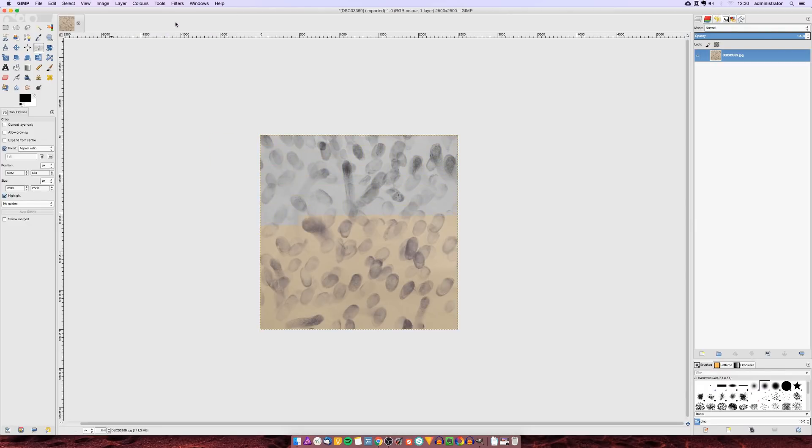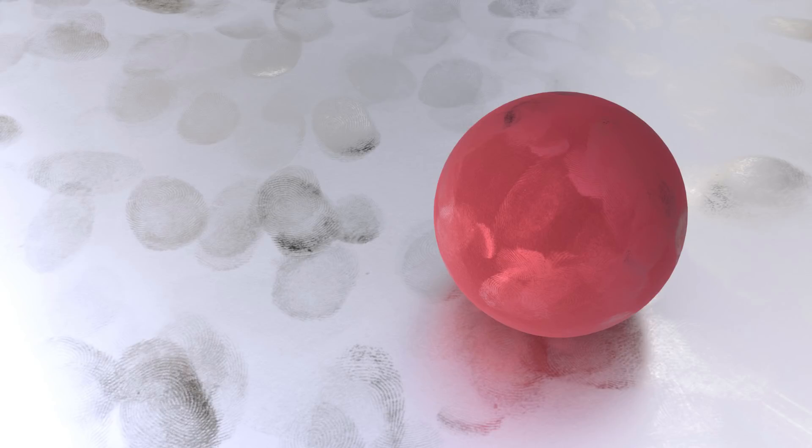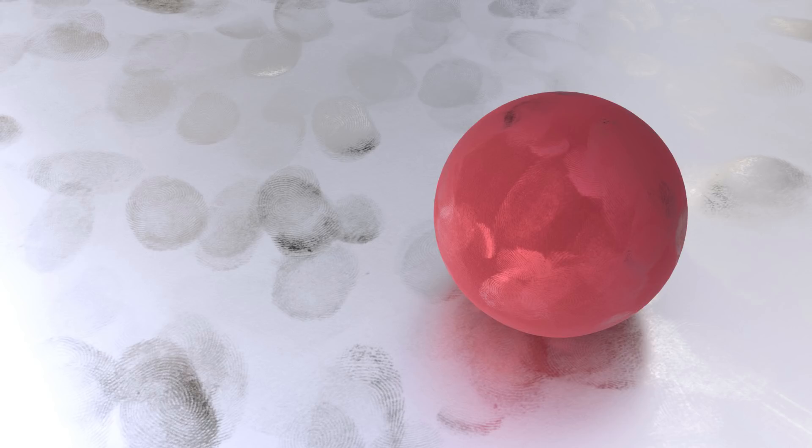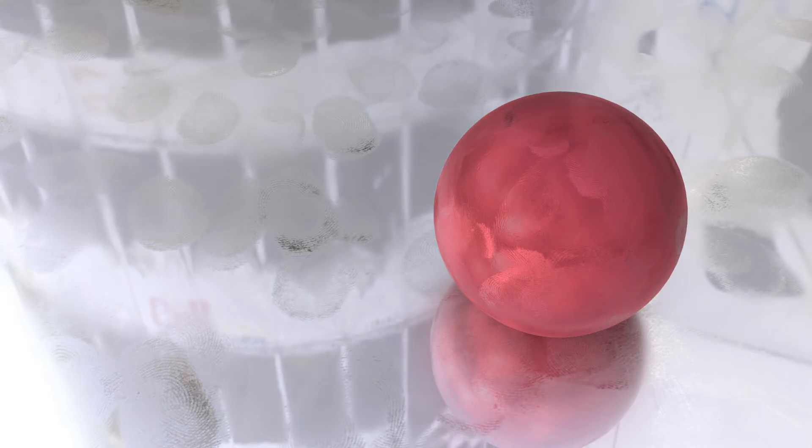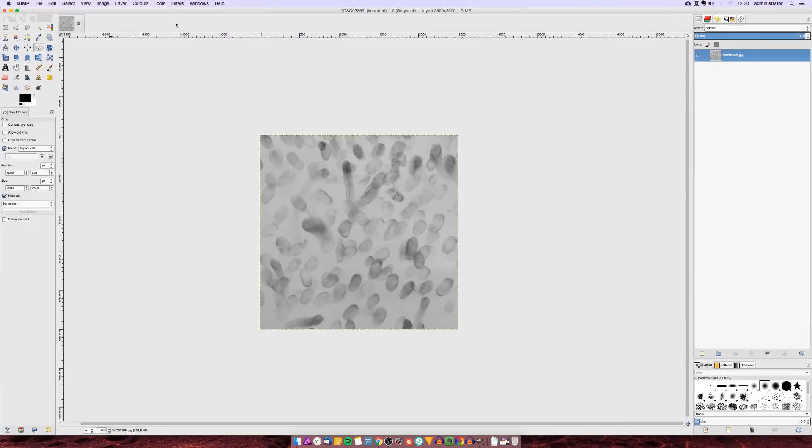Now if we would use this image as a roughness map in 3D software the fingerprints would be less rough which means they would have sharper reflections and the surrounding areas would be more rough which means they would have smoother reflections. It obviously should be the other way around so we need to invert the image which you can do by going to colors invert.